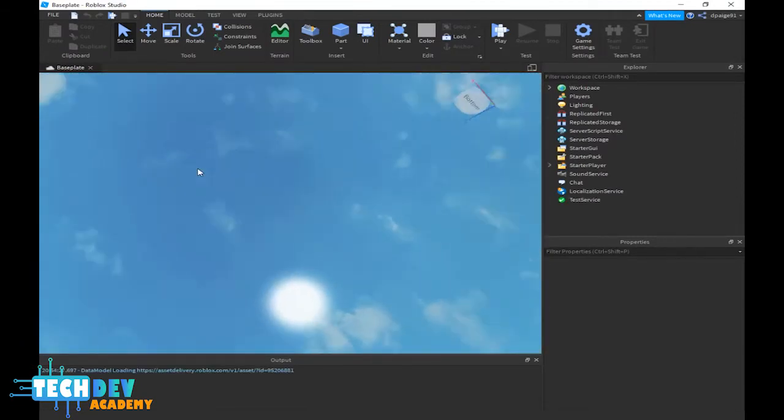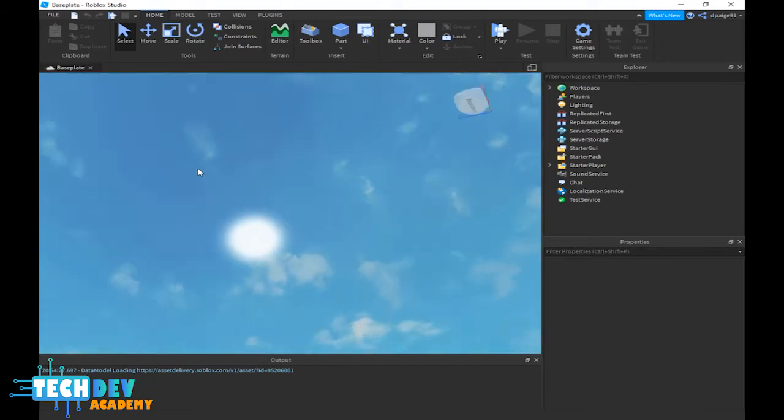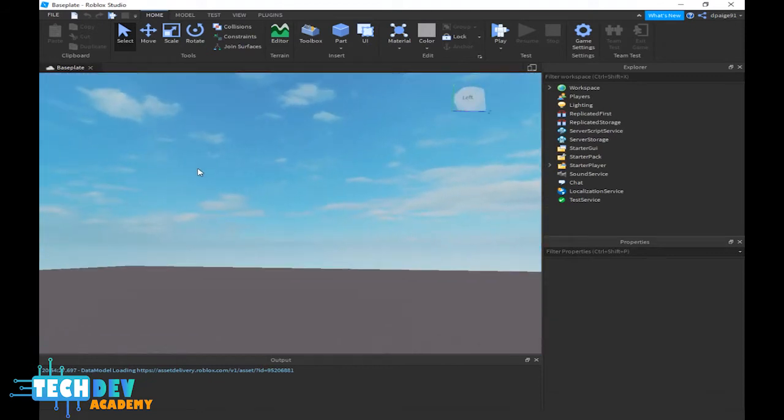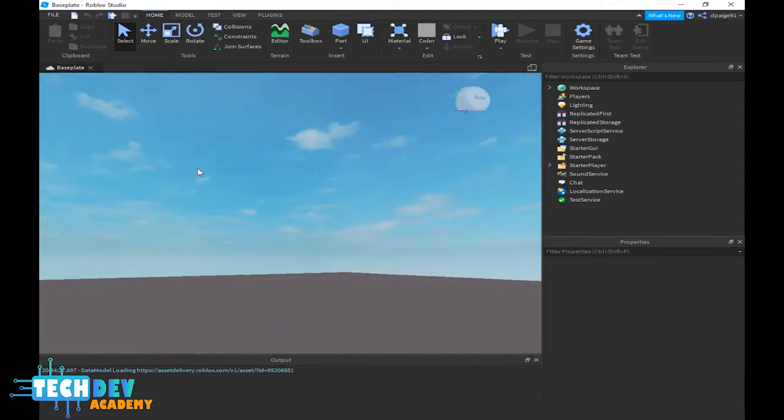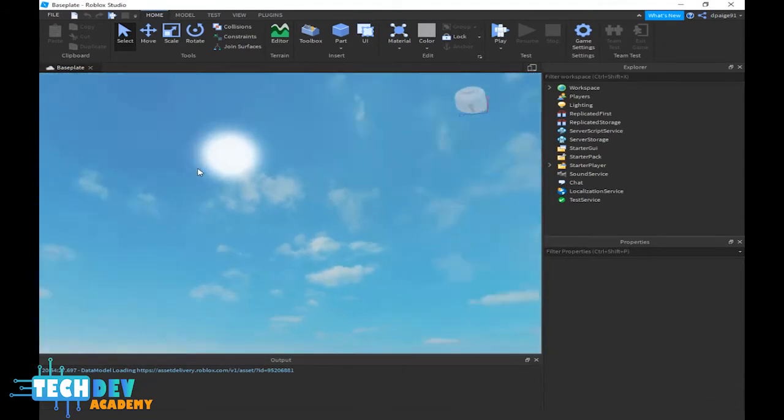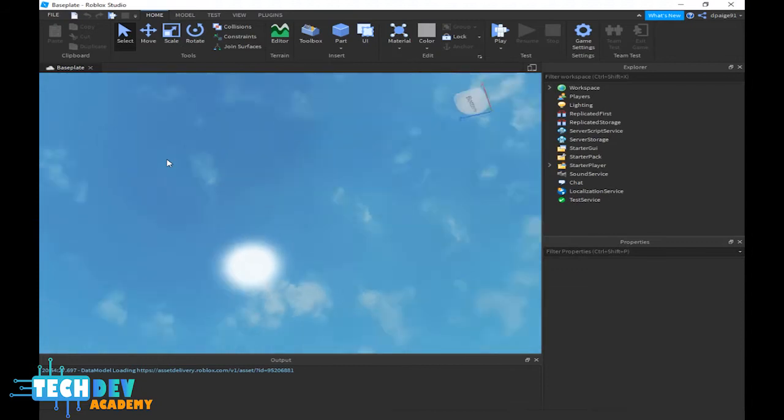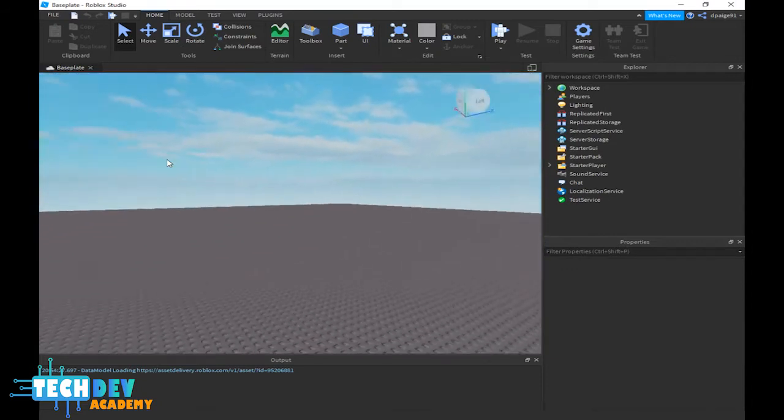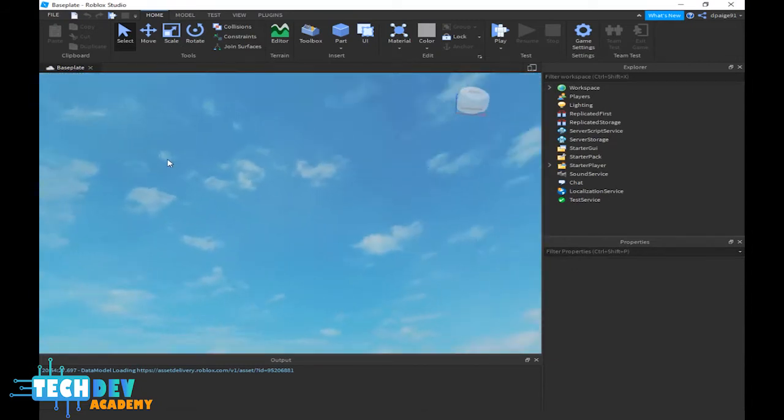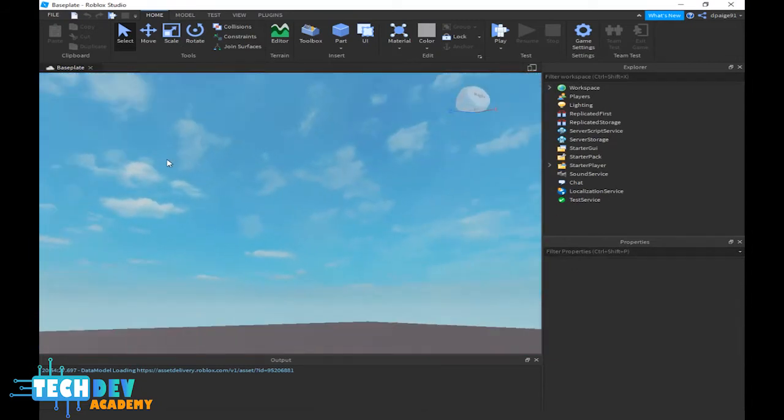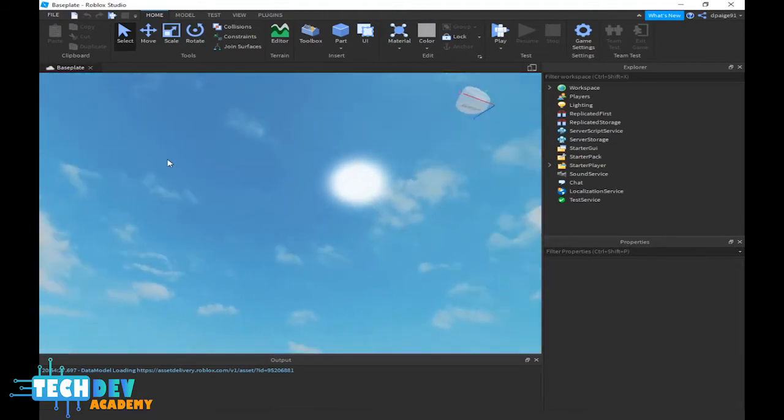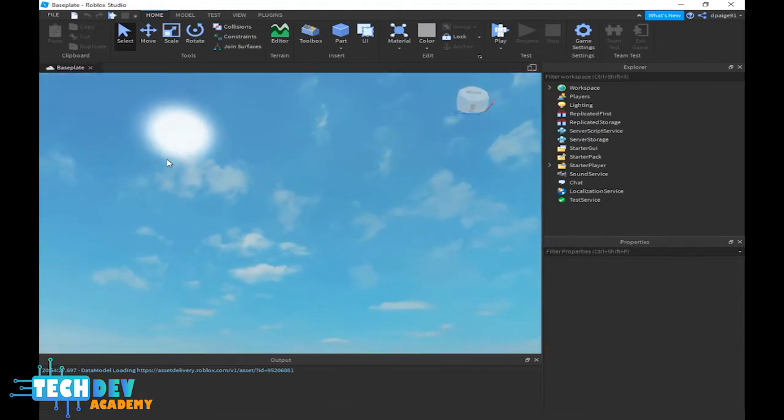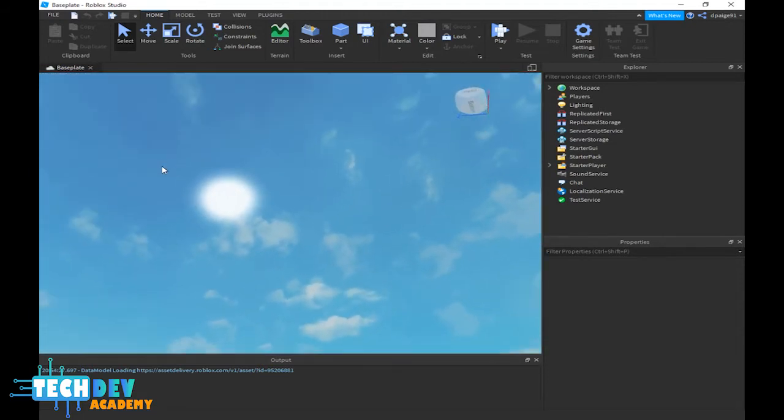This is the only skybox that will show up anytime you create a custom game of your own. This is your default skybox. Now let me show you how to change your skyboxes.